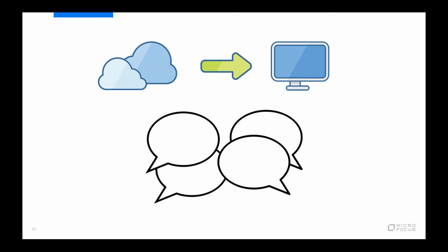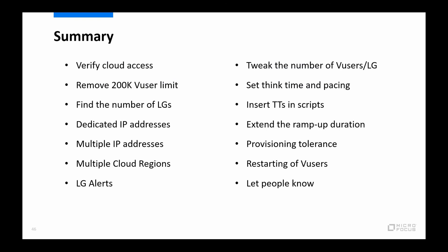So if we are to quickly summarize everything that we've talked about here today. Two of the more important ones are to verify the access to the application under test from the cloud and to also remove the 200,000 virtual users limit. We talked about how to find the number of needed load generators, which then also provides you with how many dedicated IP addresses you will need, or even more if you are to use multiple IP addresses for your test, which you might then need to split between different cloud regions if you require very large numbers of cloud resources.